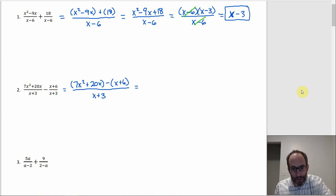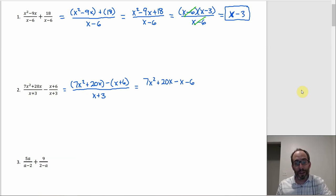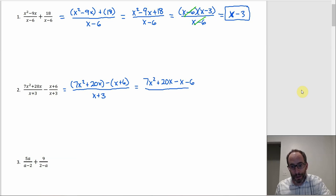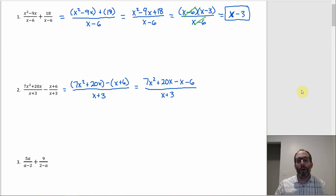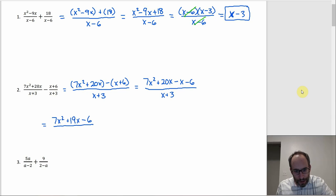If I rewrite this without parentheses, the first numerator stays the same — 7x squared plus 20x — but I have to distribute the negative through the second one, giving minus x minus 6. The important thing is the sign of that 6: it needs to be a minus because the subtraction sign needs to be distributed all the way through. Then we can combine terms: 20x minus x gives 19x. So we get 7x squared plus 19x minus 6 over x plus 3.